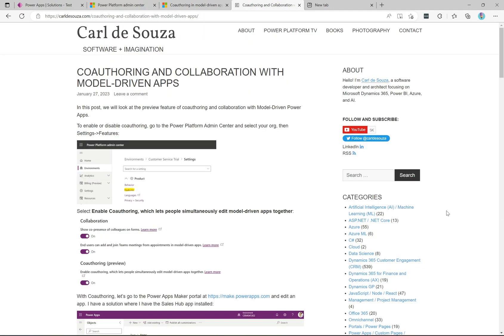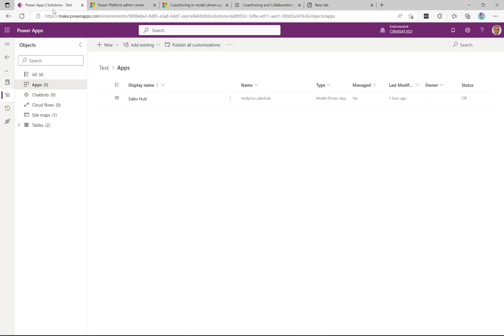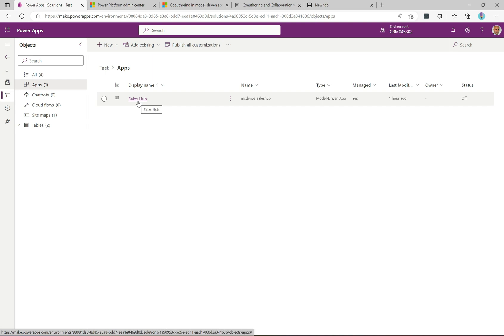I wrote a blog post about this — the link is in the description — which goes through the steps I'm covering here. Over in the PowerApps maker portal, I have a simple solution I'm using to demo this technology. It just has one app inside it: the Sales Hub app.